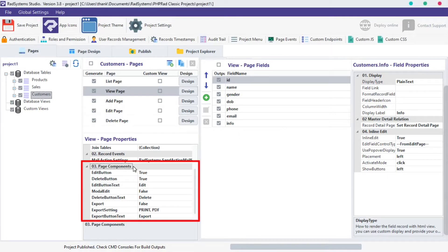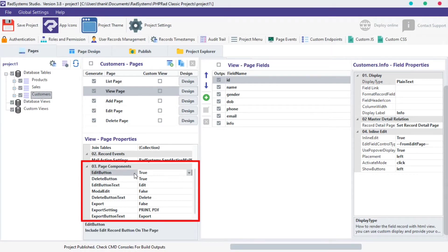View Page Components helps modify action buttons, like Edit Button, Delete Button and Export Buttons on the View Page.